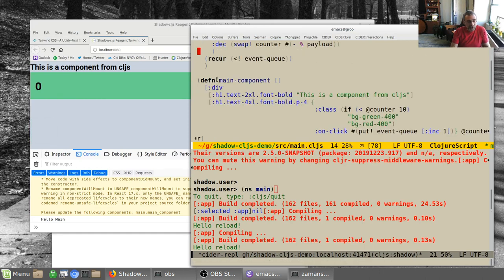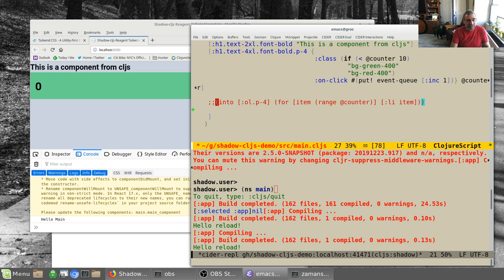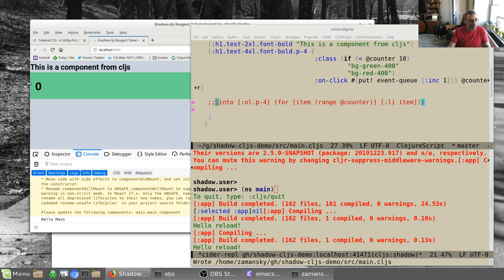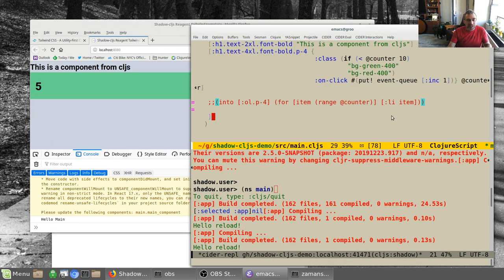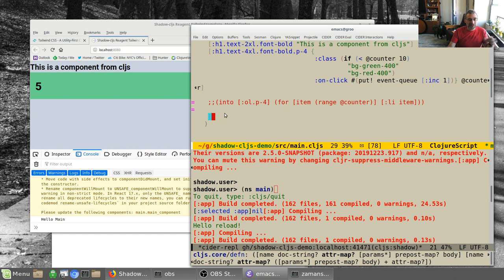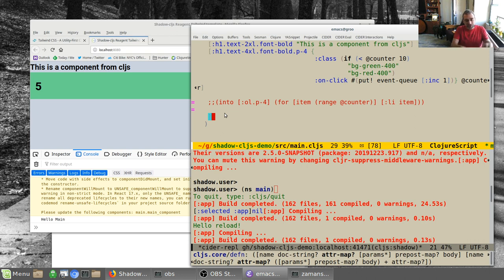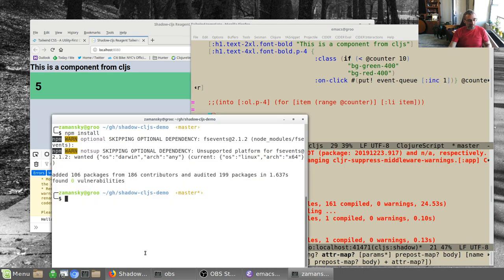What I'm also going to do is just comment that out so we don't take up the real estate for it. What I want to talk about here is a little bit more of why I really like ClojureScript, Tailwind, Reagent - all these things come together nicely.